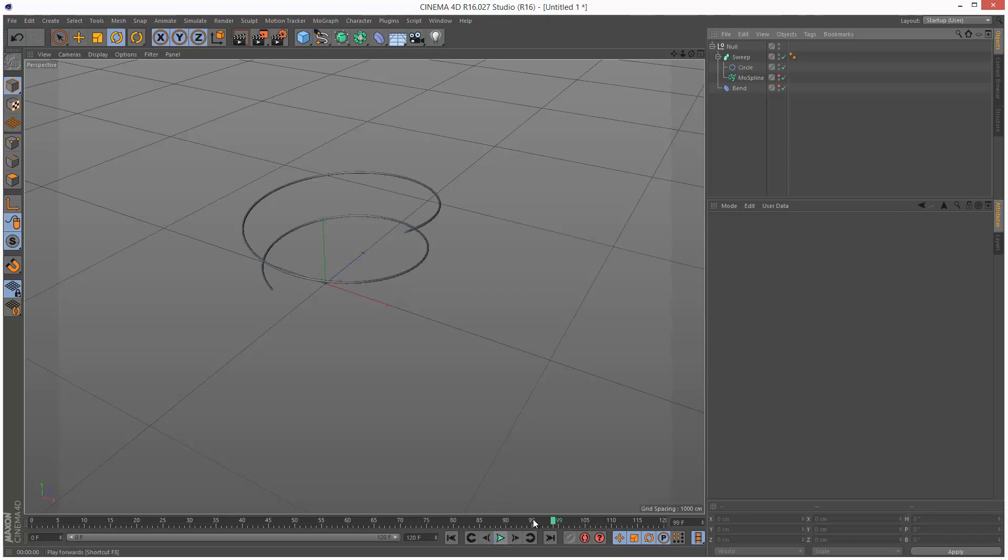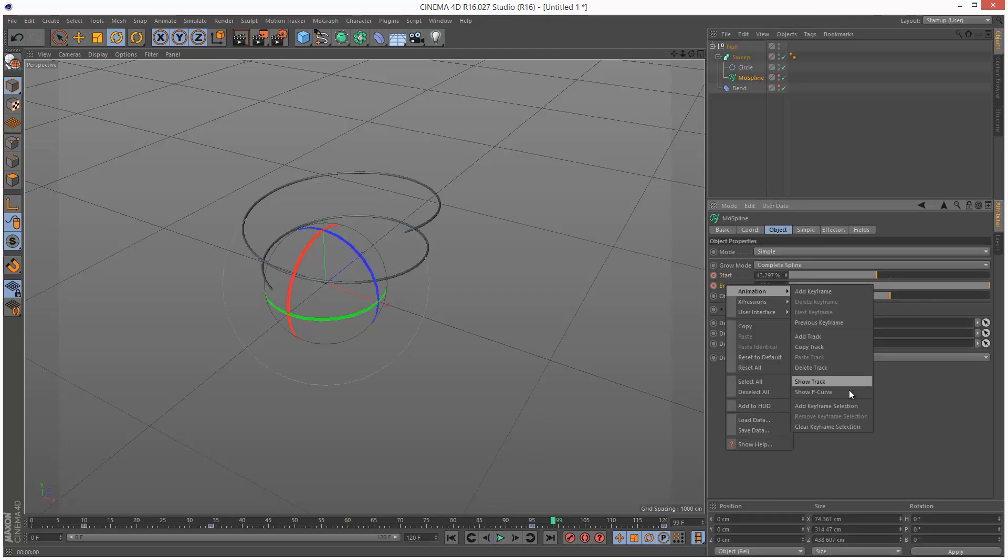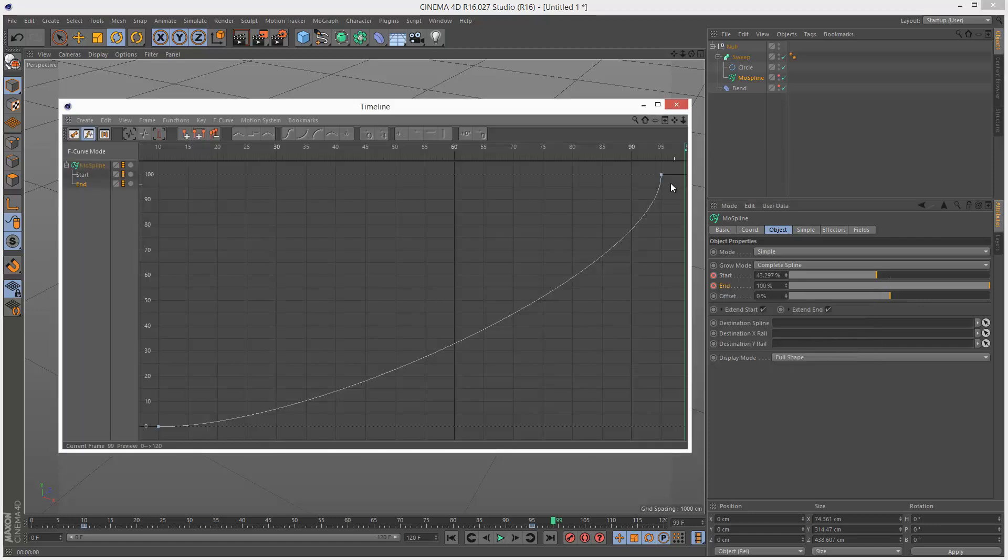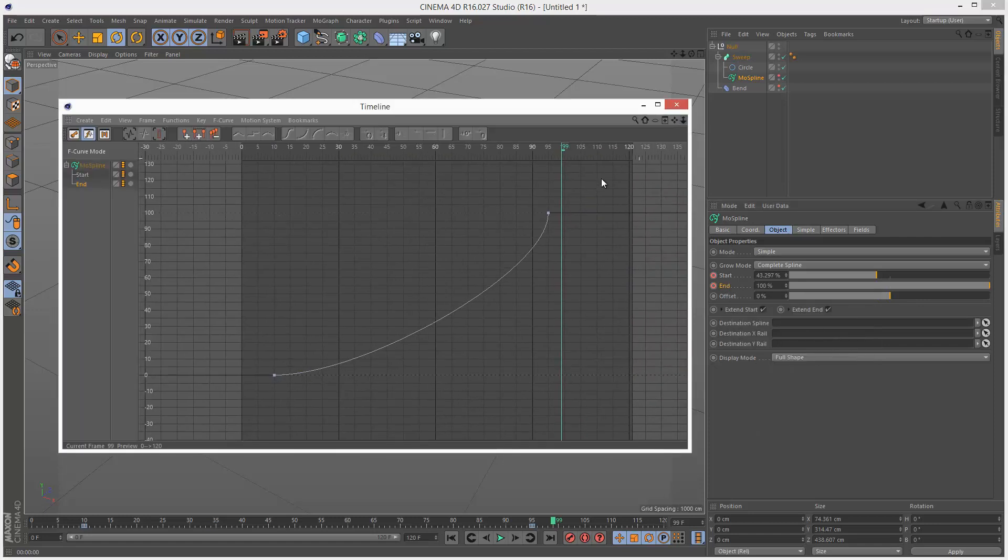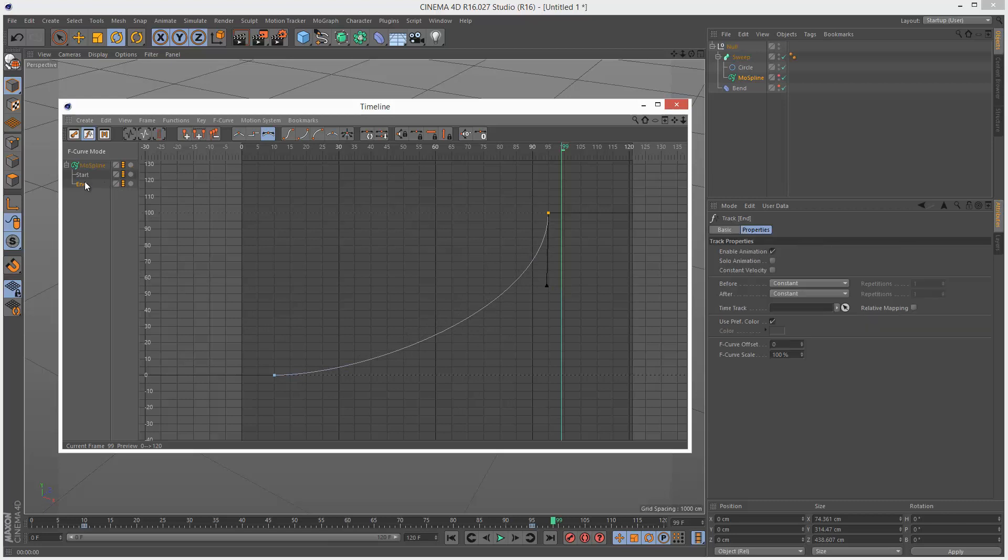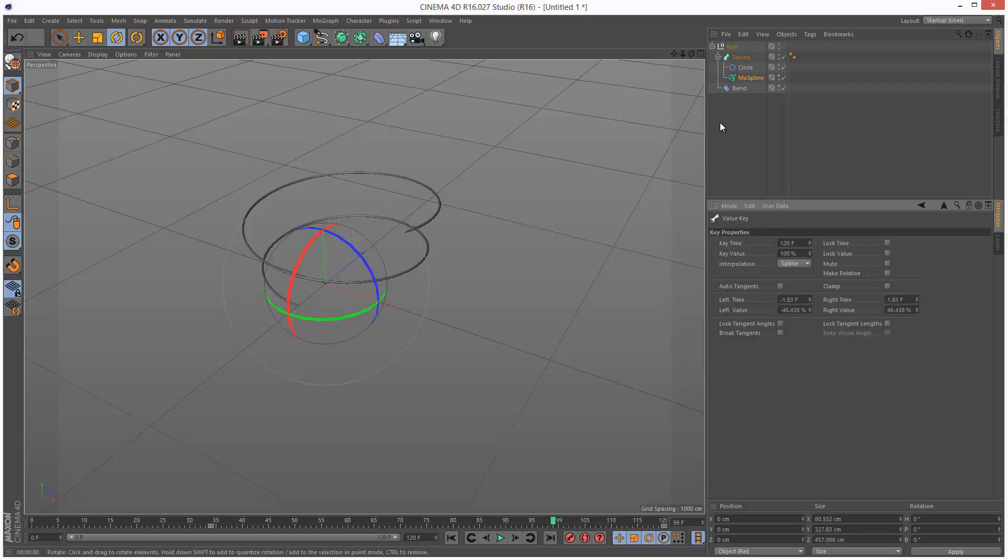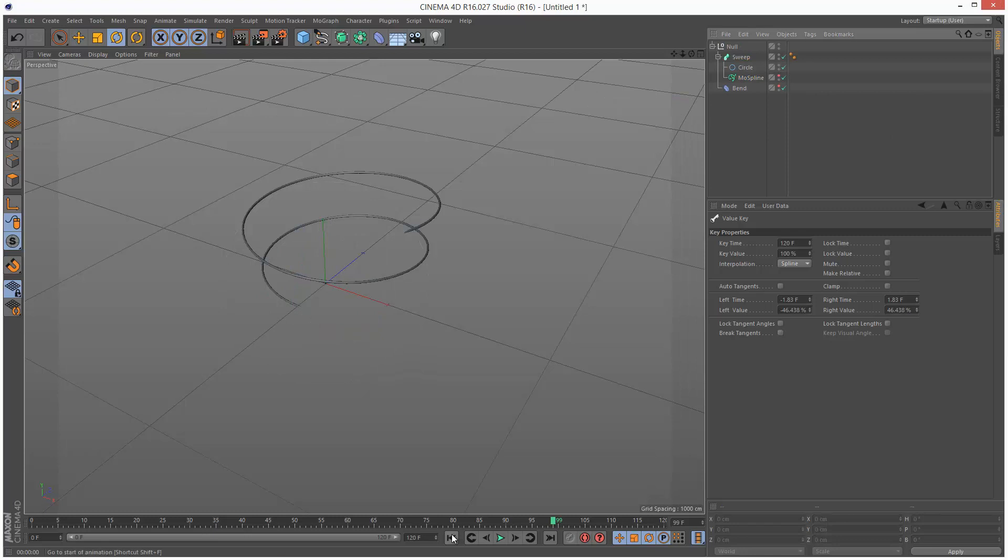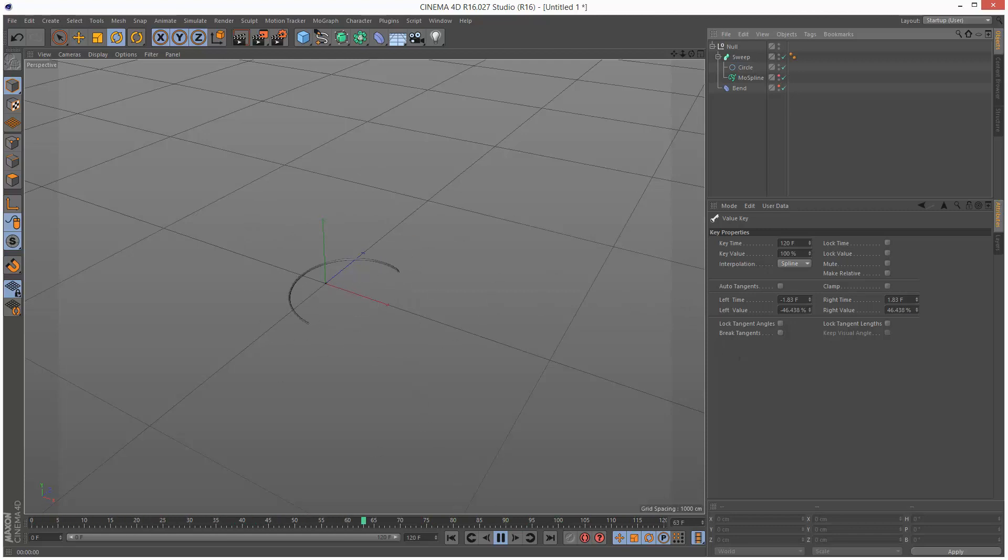Actually, I might just increase this tangent a bit, make it a bit more extreme. So we can fiddle around with this a bit more later. For now, I'm just going to put everything into a cloner.